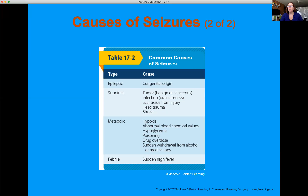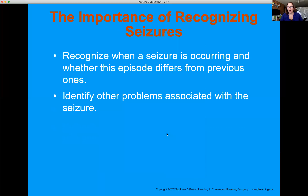Look at the different types of seizures and their causes. Pay particular attention to metabolic causes: poisoning, drug overdoses, withdrawals from certain medications and alcohol, and blood chemical values — basically electrolytes. Hypoglycemia — low blood sugar — will present systemically. Problems associated with the seizure itself include head injury from smacking the head on concrete, airway issues, and aspiration — all associated as a result of the seizure.